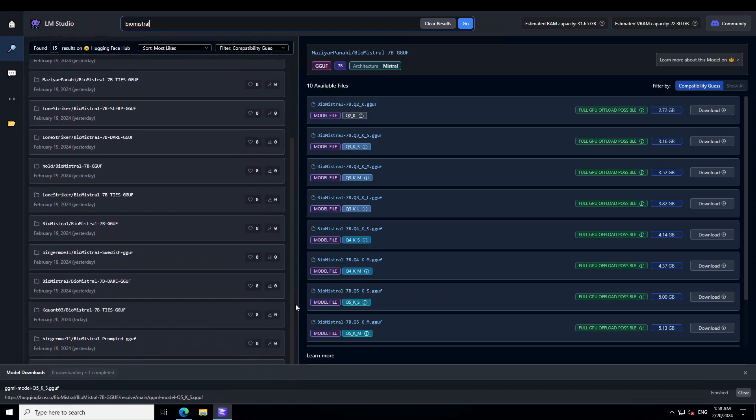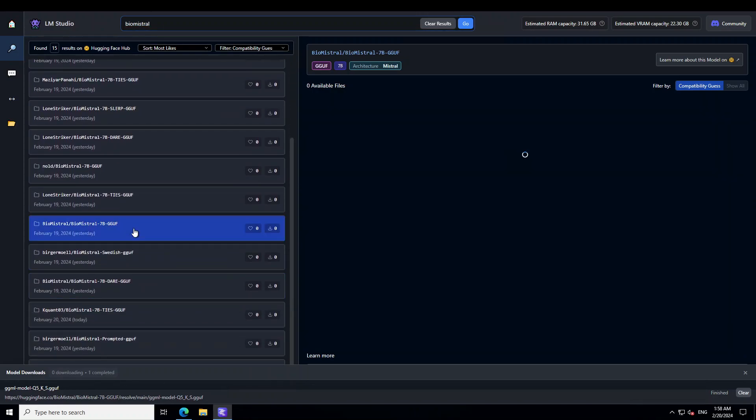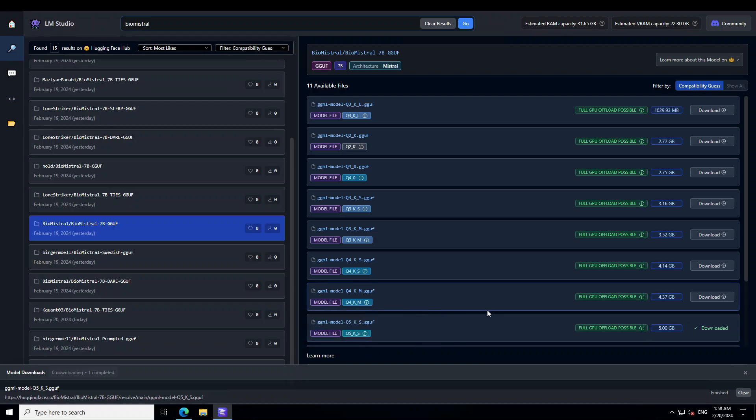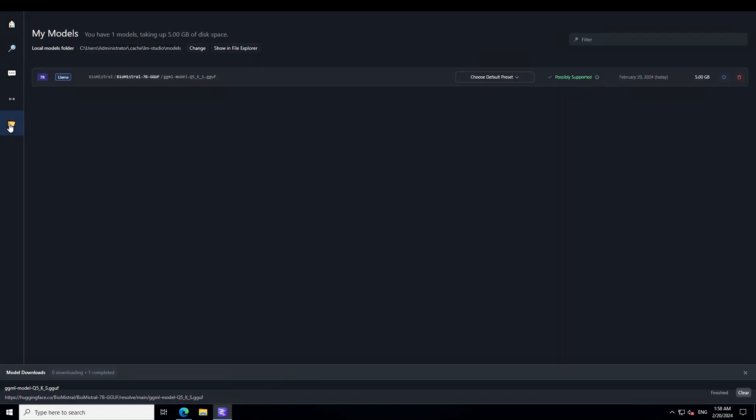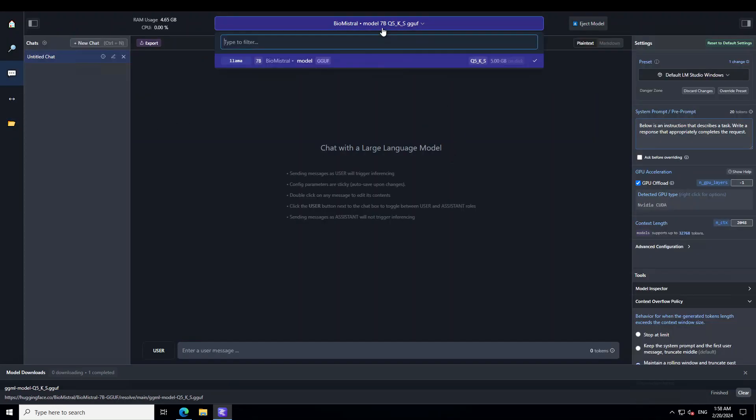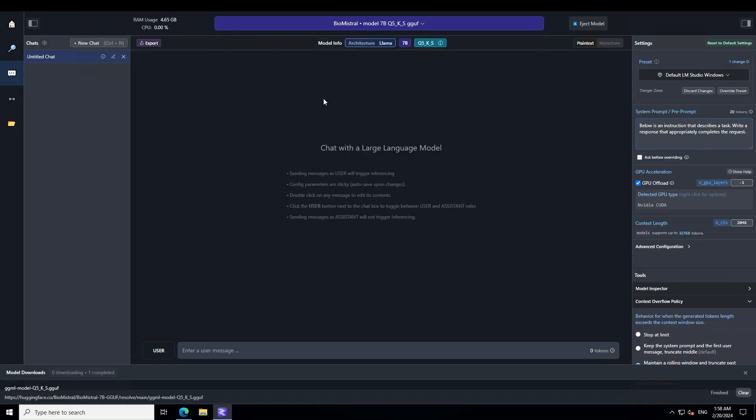Then type BioMistral, press enter and you can see there are a lot of quantized versions here. I have just gone with BioMistral's own quantized version and I downloaded this Q5KS. I have done videos around what exactly mean by this Q5, Q4 which are the quantization levels. Now, if you click on this folder icon on the left, you will see that this file is already loaded. And then if you click on these three dots and then click center, the model is loaded already and I am offloading all possible layers to GPU by specifying minus one.